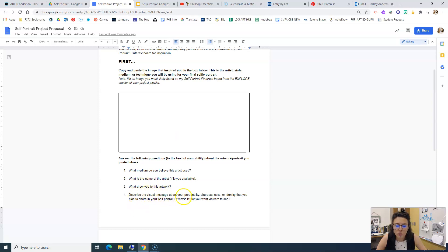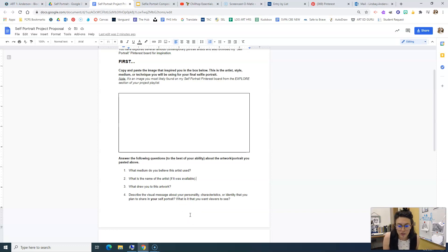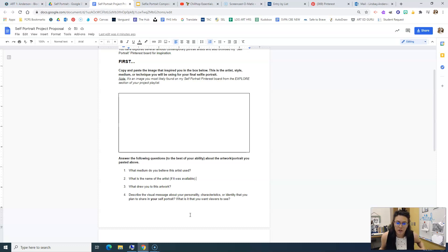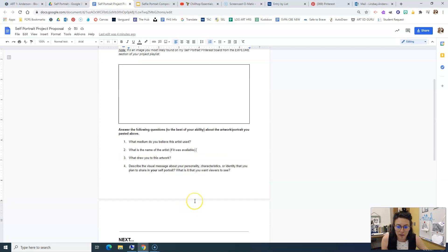And then describe the visual message about your personality, characteristics, or identity that you plan to share in your self-portrait. Because remember the success criteria, one of the success criteria is that you are showcasing your identities in some way in this self-portrait.